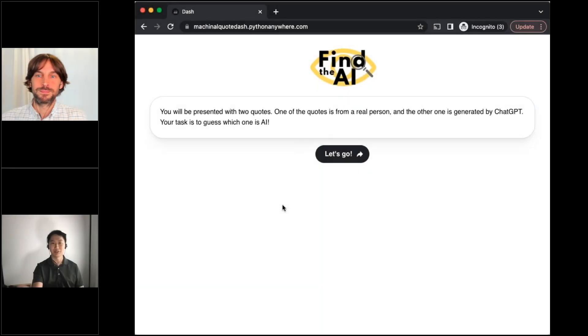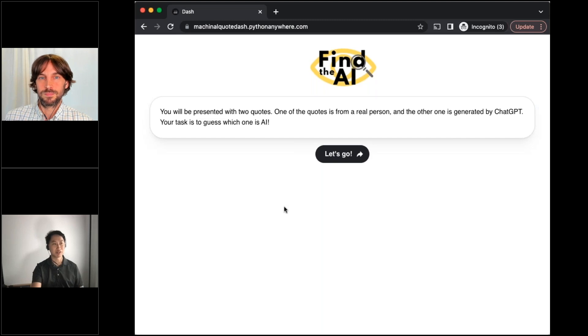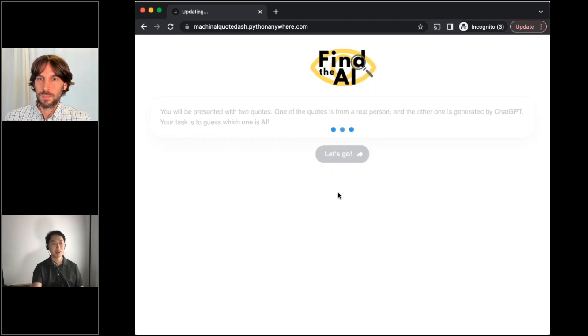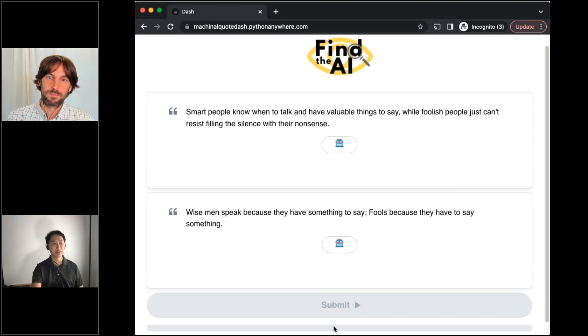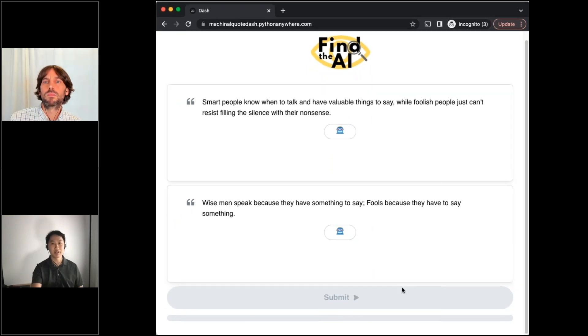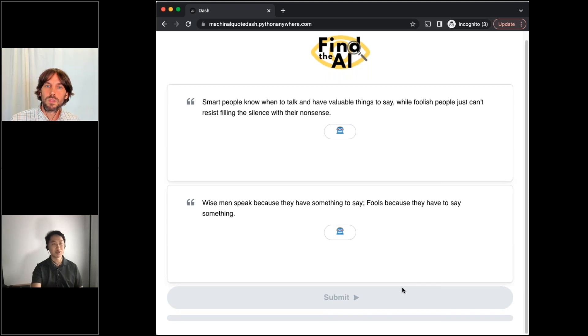So the premise of the app is when you enter the website, you'll see an intro screen and when you hit let's go, what's happening is you're presented with two quotes. One of them is a quote generated by a human and the other one is generated by ChatGPT. And the goal is to essentially figure out which one was generated by ChatGPT.